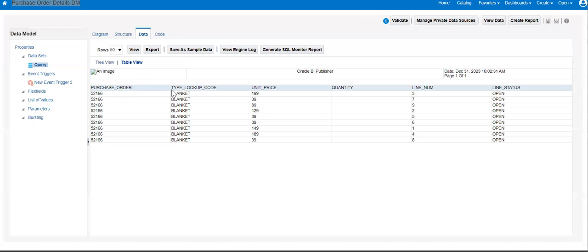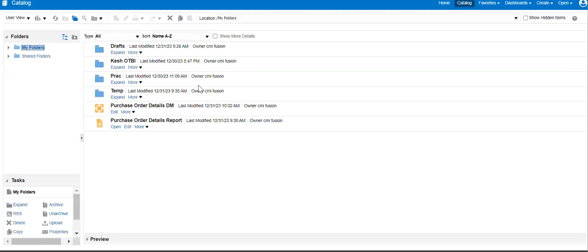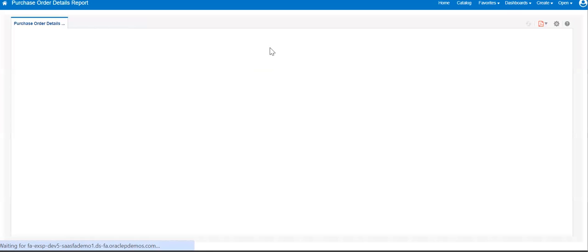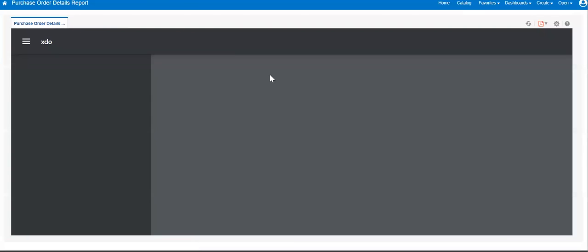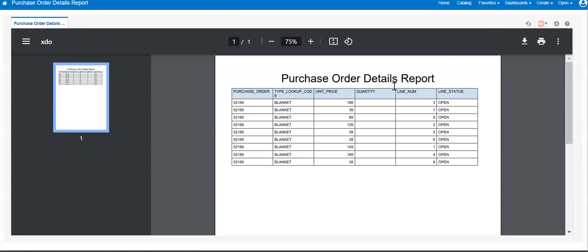We can see in the data model we have 10 rows showing purchase order header and line details. Let me go to the report and see how it looks. This is my report associated to the data model. This is how it looks when we run it.